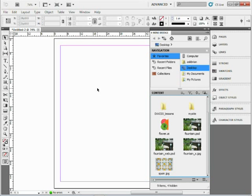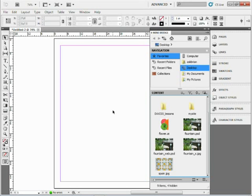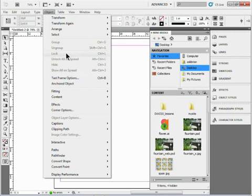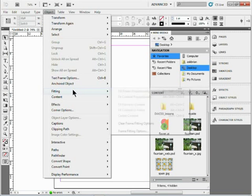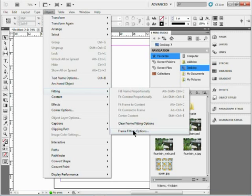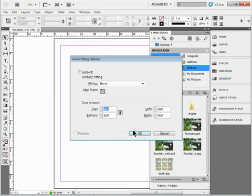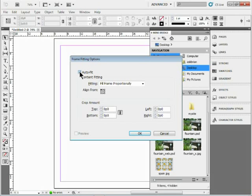But I want to turn on a feature before I get started. I want to put these out here in a grid, and I want them to fill their frames automatically. So if I come under Object, come to Fitting, come to Frame Fitting Options, there's an option under here called Auto Fit. I want to turn that on for these images.